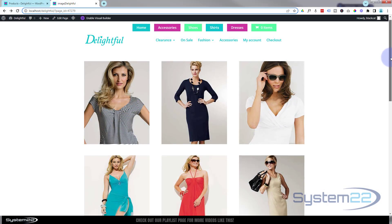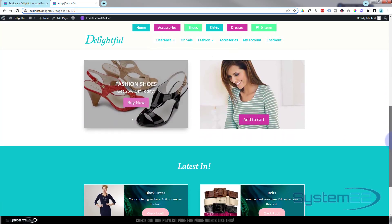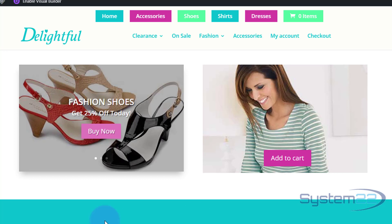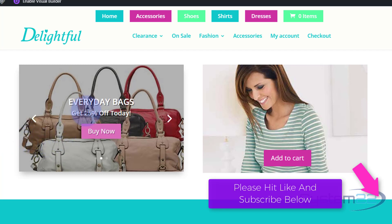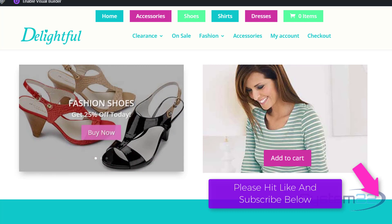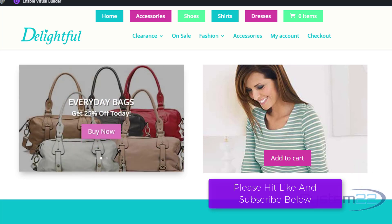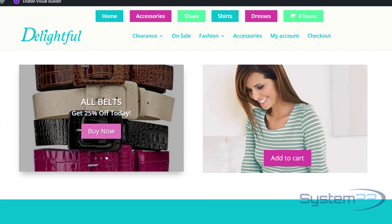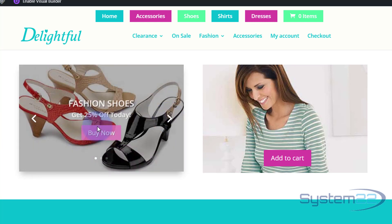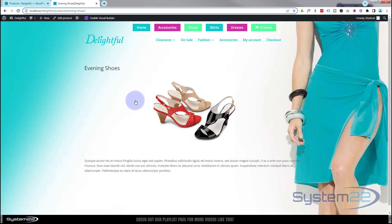Hi guys, welcome to another Divi theme video. This is Jamie from System22 and webdesignandtechtips.com. We've got a great one today — a little automatic product slider. When you hover over it, it stops and shows you the title, some info, and a buy now button. You can flip between products, and when you take your mouse off it starts rotating again. You can add as many products as you want and clicking the button takes you to that product page.